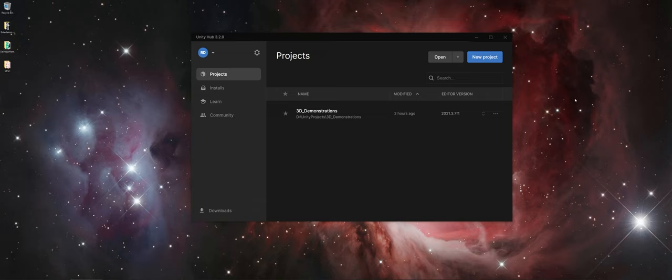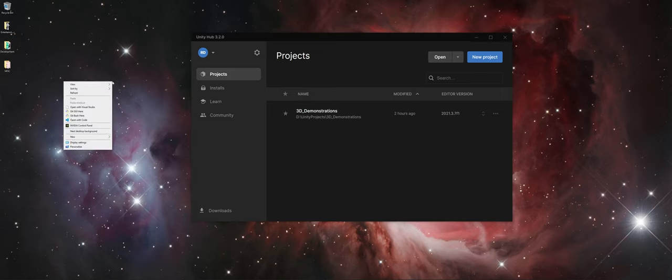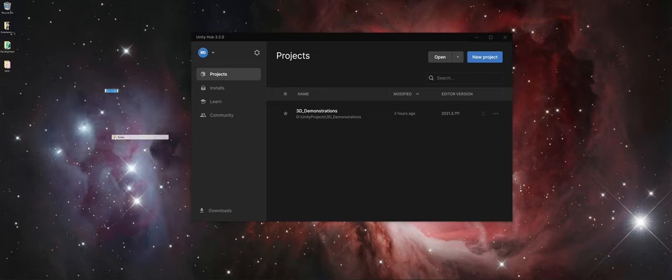For demonstration purposes, what I'm going to do is make a folder on the desktop here, just so you can see the process and what happens. If you only have a single hard drive, I'd suggest maybe making a folder called Unity Projects in your Documents folder perhaps. But for demonstration's sake, I'm going to go ahead and say New Folder, and I'm going to call this Unity Projects Demo.